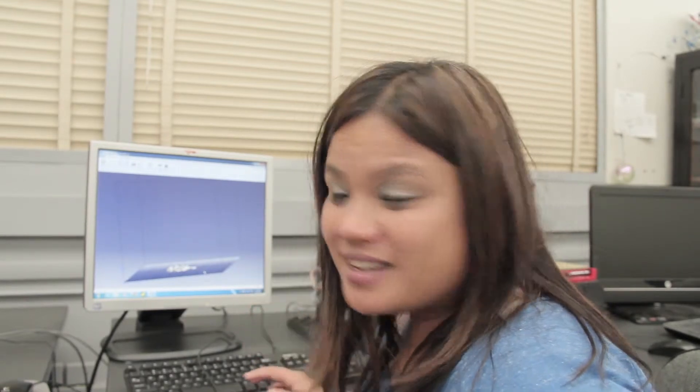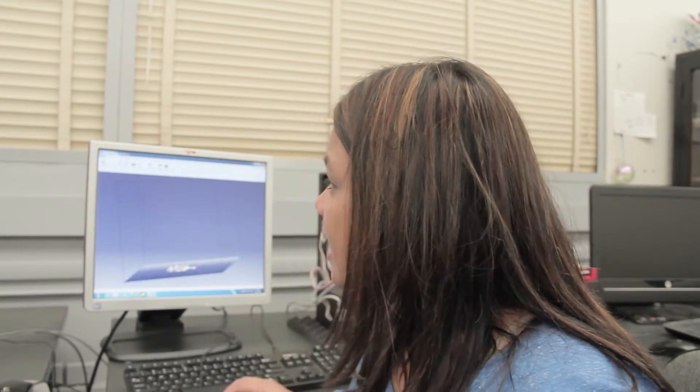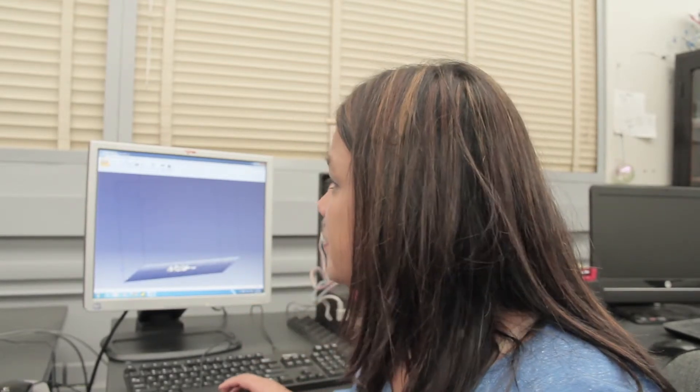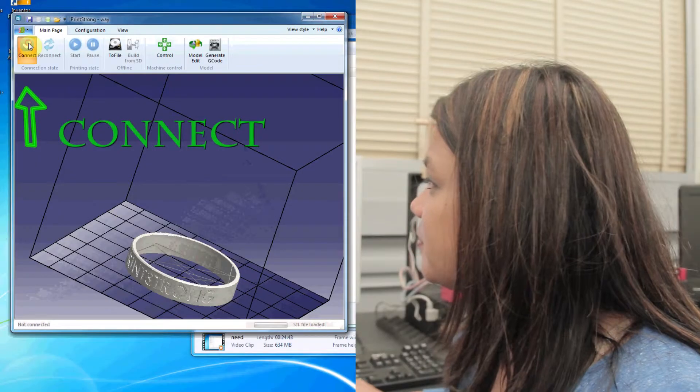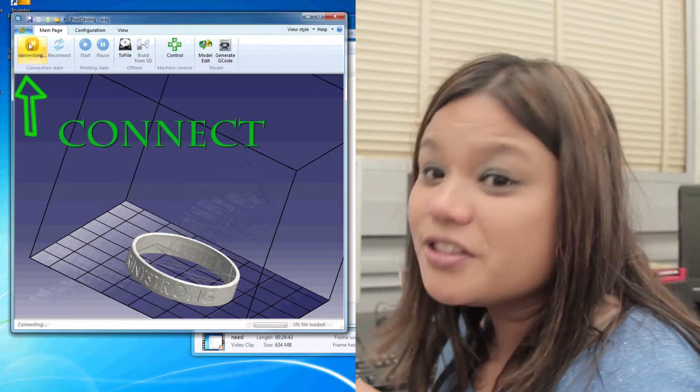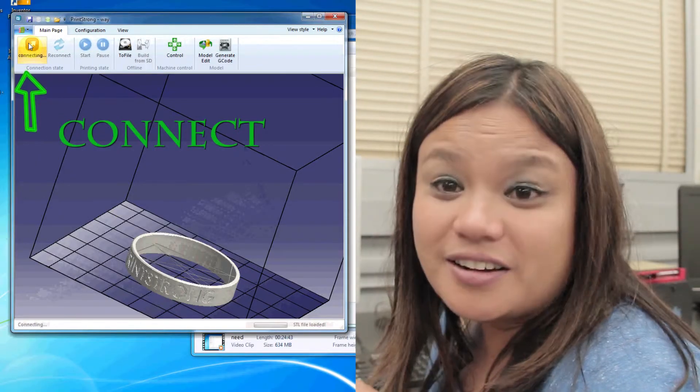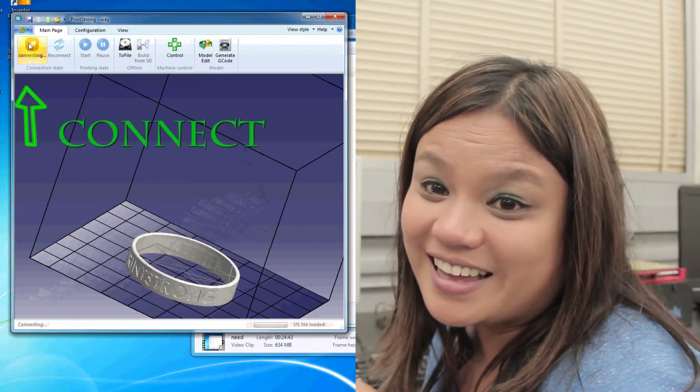Another important thing to do as soon as our software is open is to connect to the 3D printer. Make sure that the 3D printer is on, or else it's not going to connect.